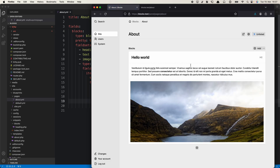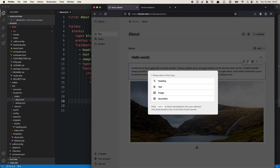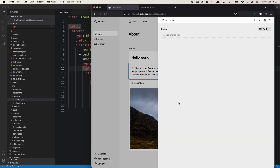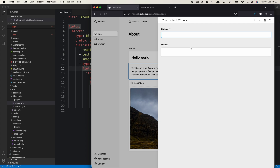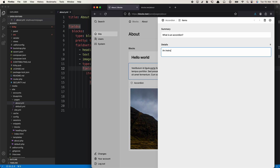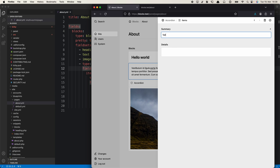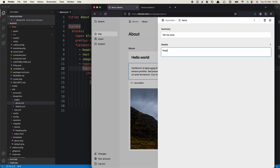Going back to the panel and reloading it, we can insert the accordion block wherever we want. Kirby automatically turned my new type into the label for the block and chose a custom icon for it. If I click on it, my new block type is added and the drawer opens. Now I can see my items field and I can start adding items — something like a summary and a bit of content.